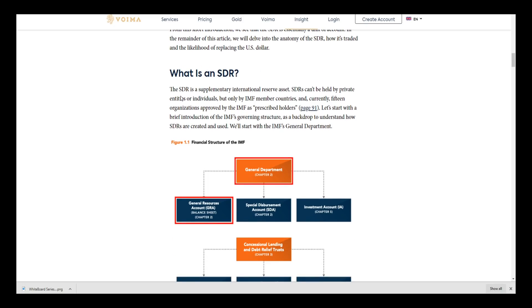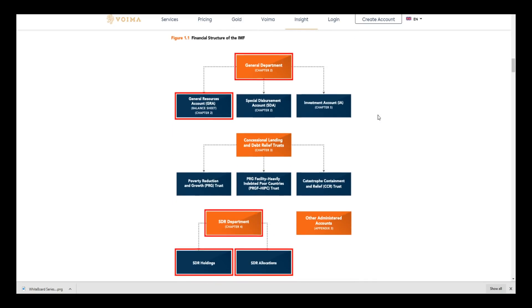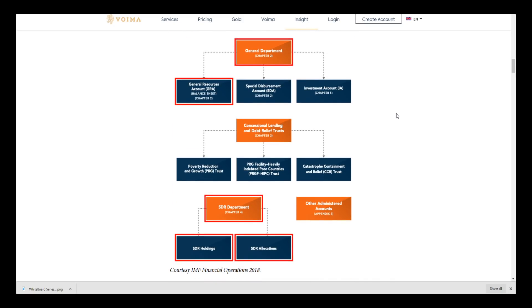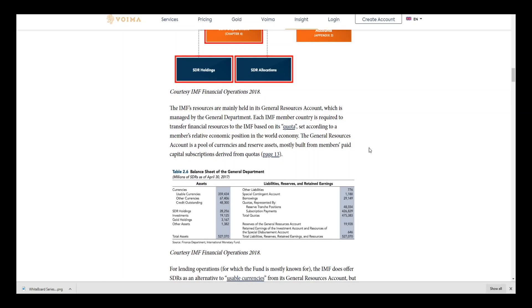I think it is problematic and we're going to talk about why. The SDR is a supplementary international reserve asset. SDRs can't be held by private entities or individuals, but only IMF member countries and currently 15 organizations approved by the IMF. Let's start with a brief introduction of the IMF's governing structure as a backdrop to understand how SDRs are created and used. Here is a layout of that general department, and you see the special disbursement account, investment account, concessional lending, debt relief trust. These are normally issued to countries that are failing.